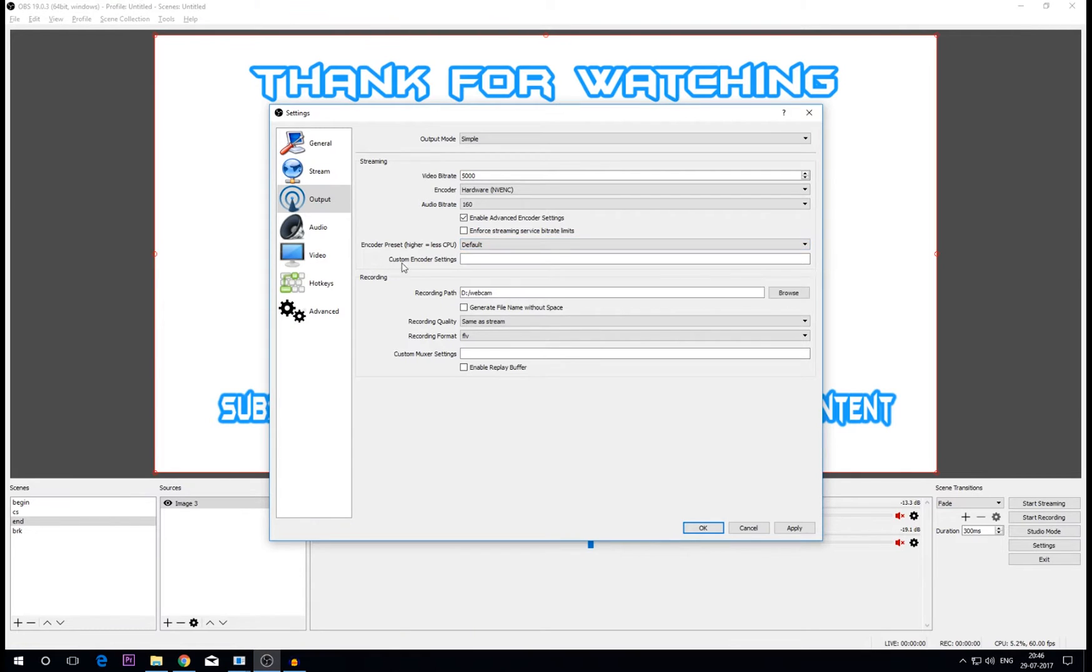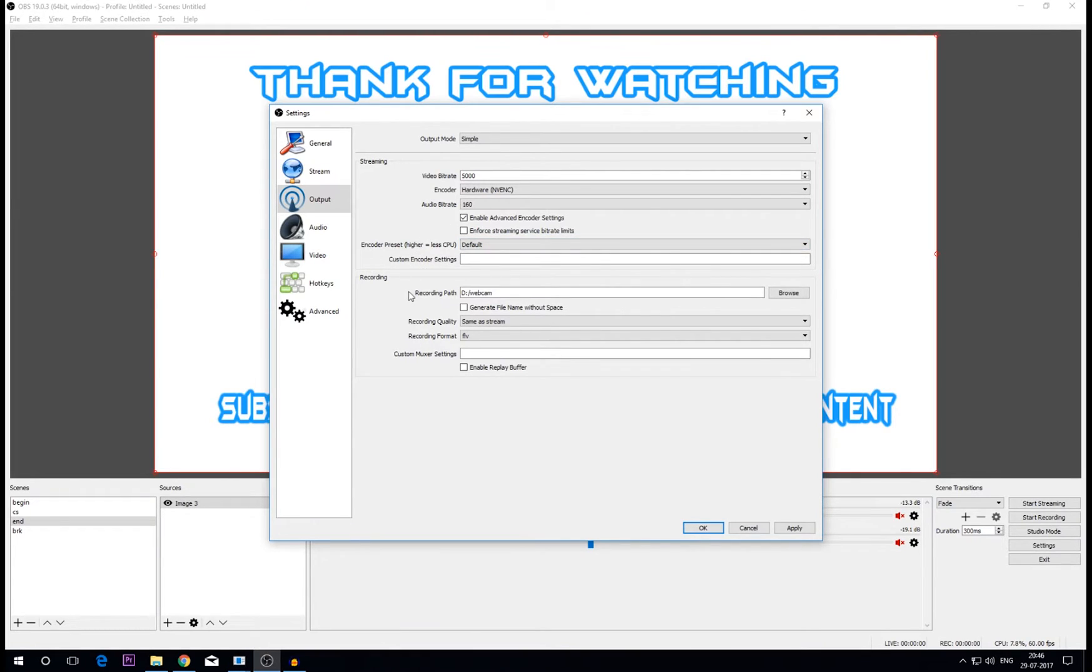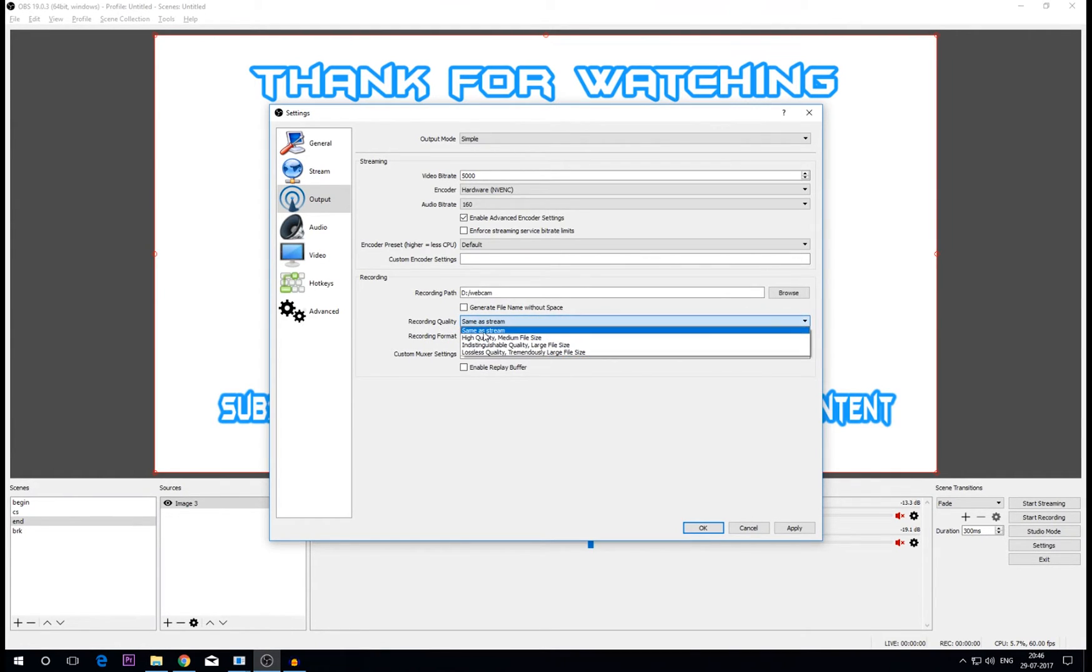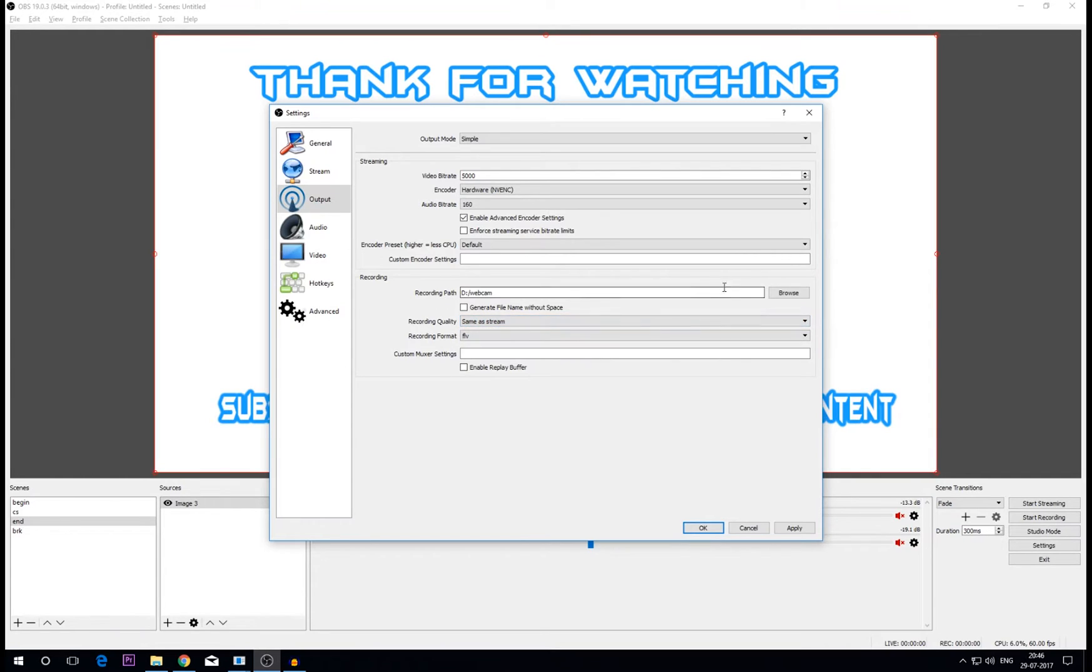Now this is it for the streaming part. For recording part, the recording quality should be set to same as stream and recording path is up to you, what you want to do with the recordings, where you want to save it.